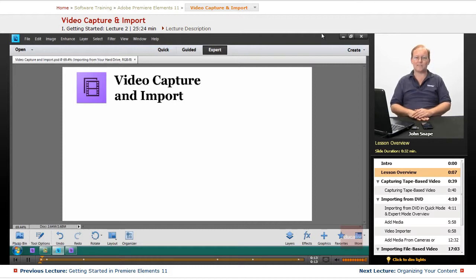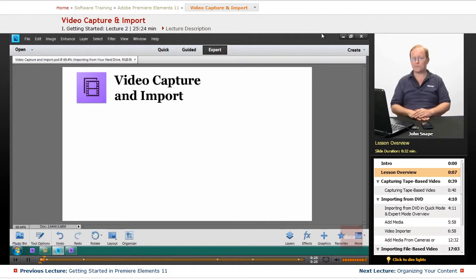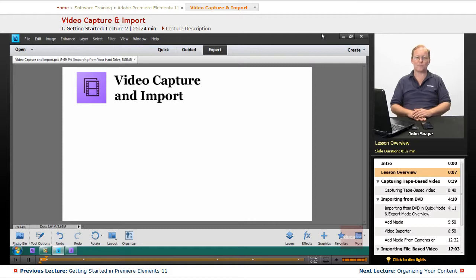Capture is taking an analog video and converting it to digital. Import is taking a digital video and bringing it into Premiere Elements. So capture is analog to digital, and import is digital to digital. On the import there's no transcoding, but on the capture there is.